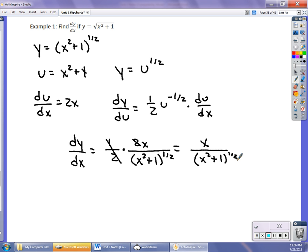I think it's much easier to do it as outside function, inside function. All this substitution gets you really confused as to what you're putting together. Just take the derivative of the outside function and multiply it by the derivative of the inside function — it's much easier that way.